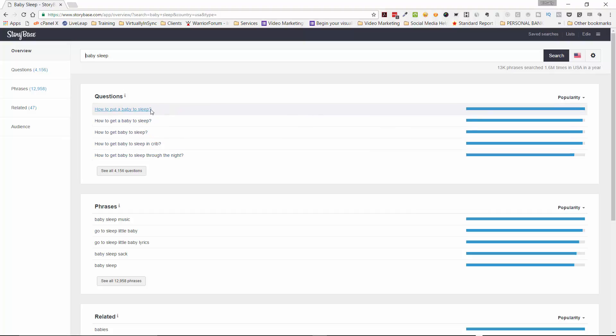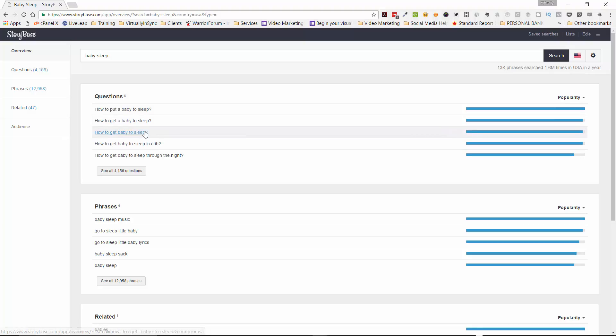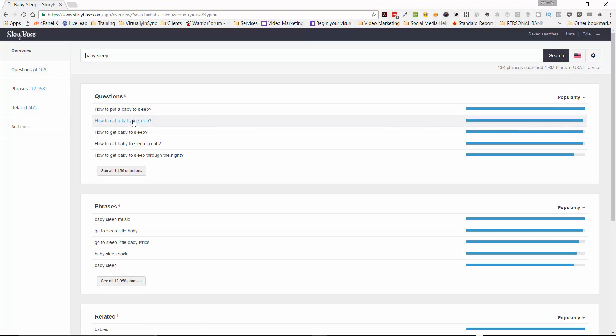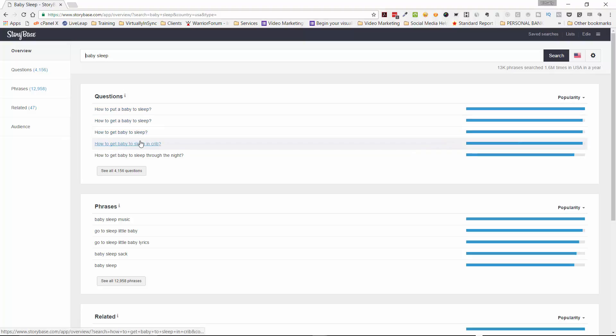So you can see here the most absolute most popular term is how to put a baby to sleep. But then it gives you a little bit of different variations on that, and that's because not every single person is going to put in how to put a baby to sleep. They might say how to get a baby to sleep. So you need to put these words in so that you would be able to fine tune your topic.